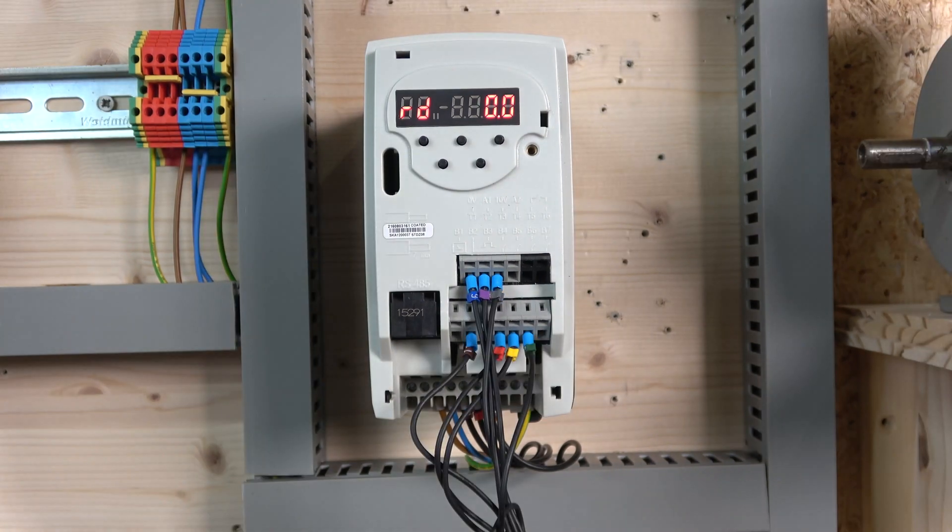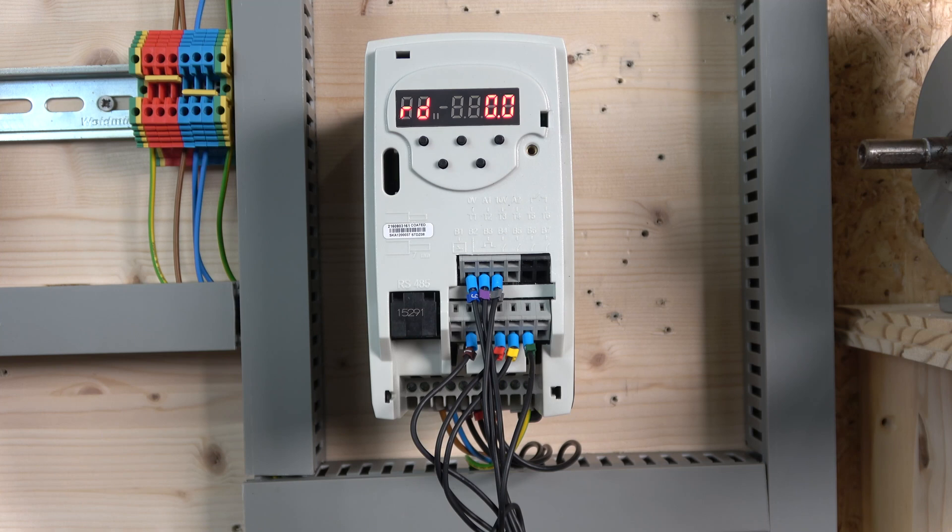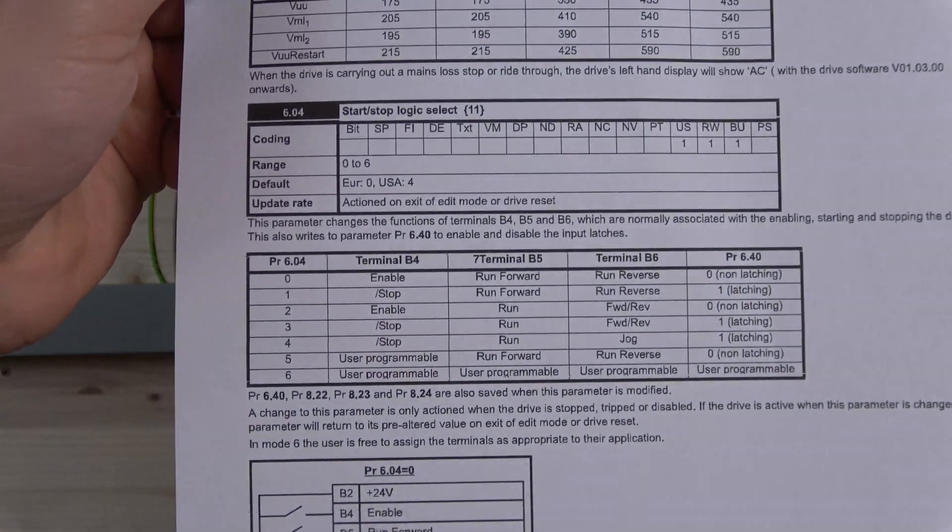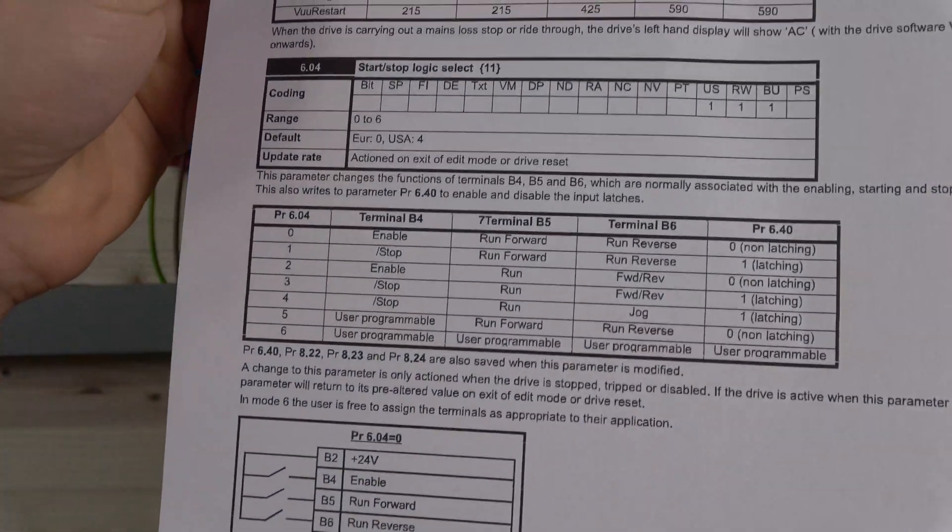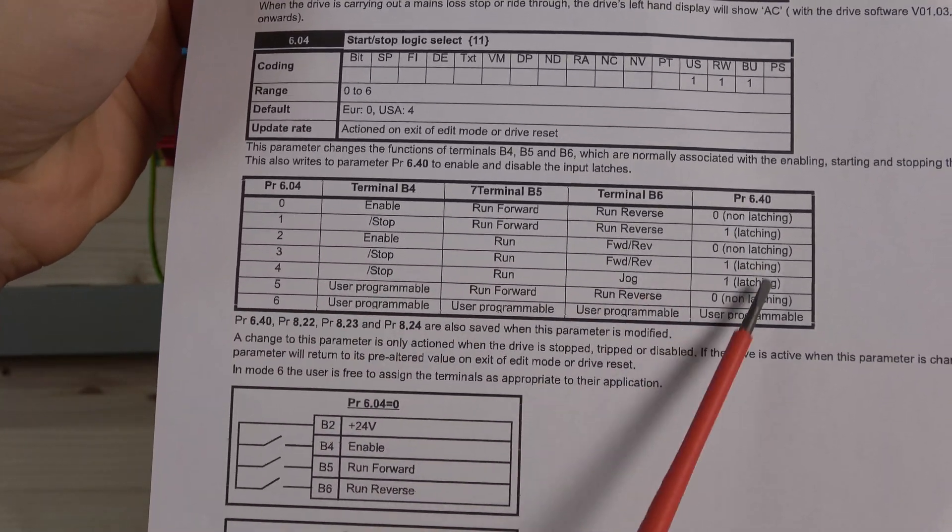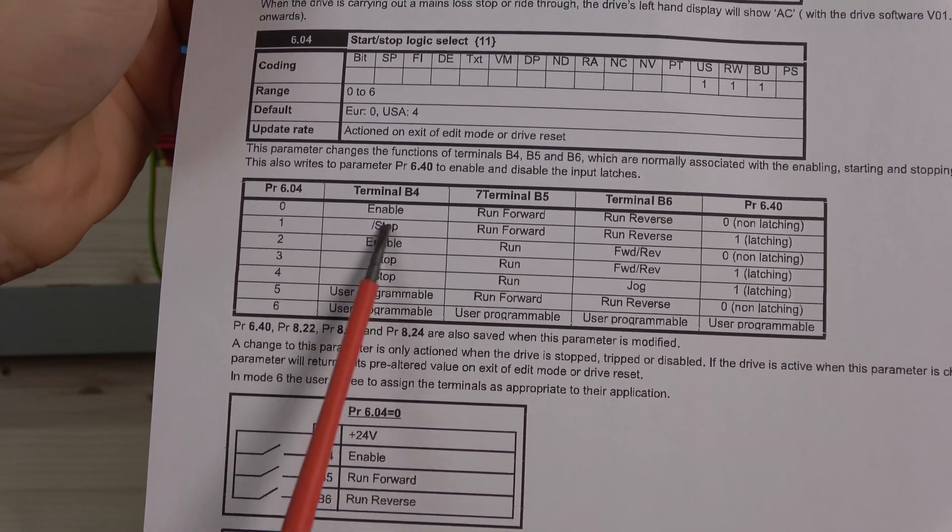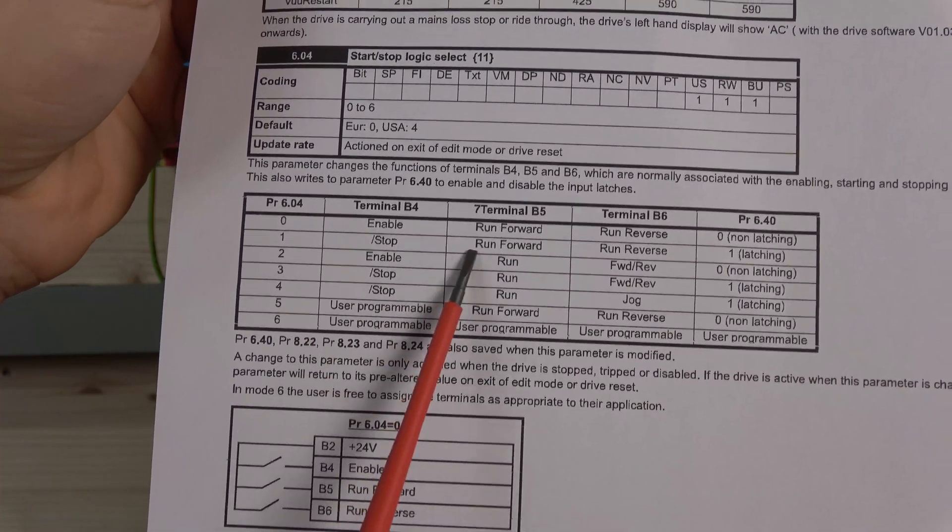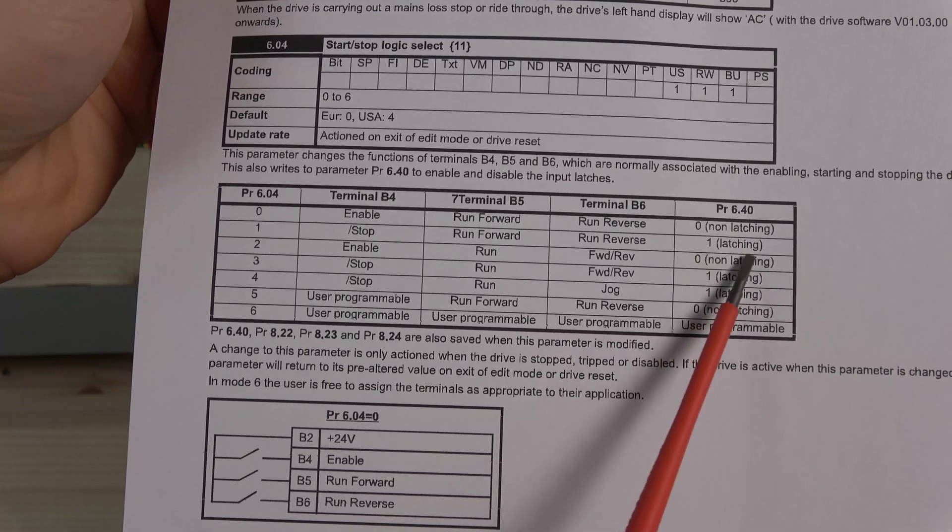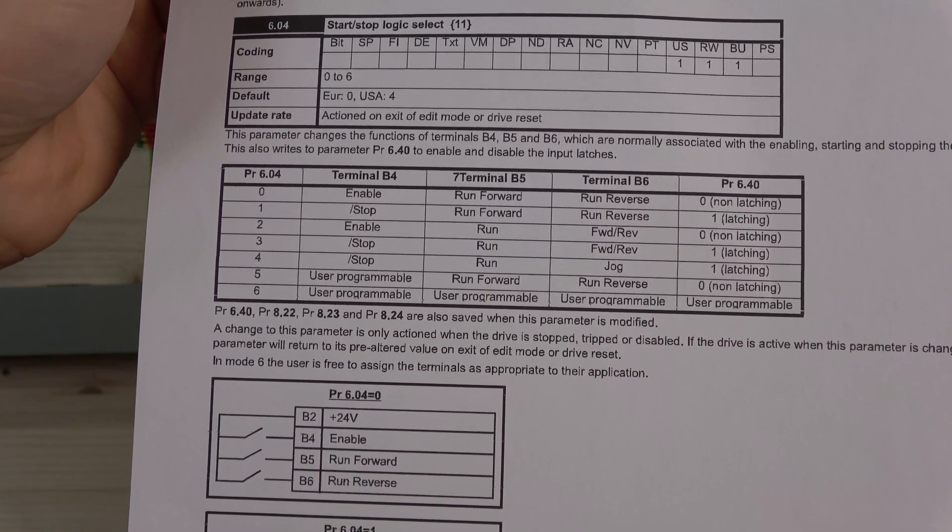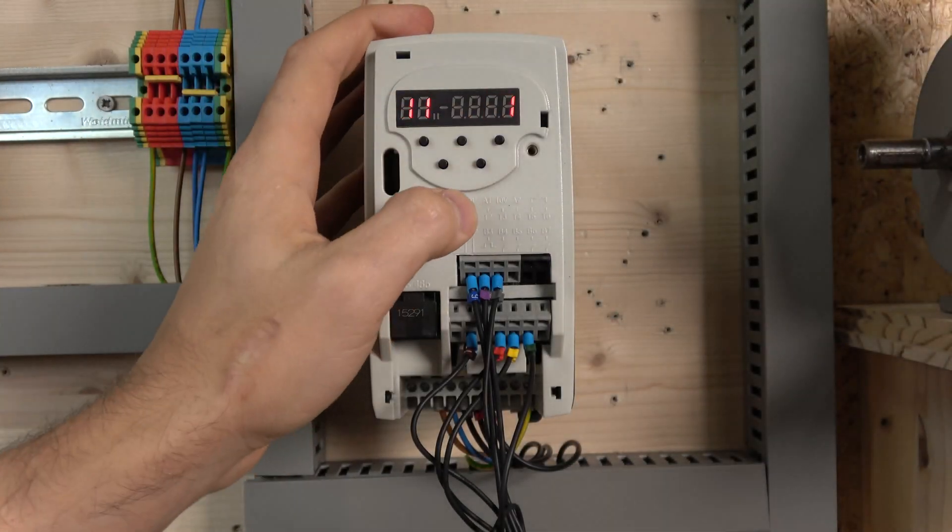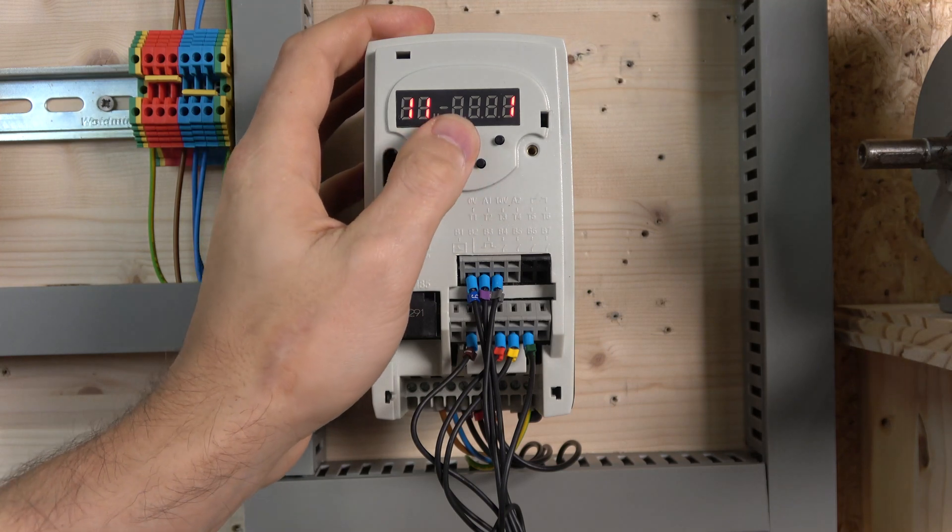As for the 3-wire control, there's only one parameter that we need to change for this to work. We're going to keep Parameter 5 as it is, and we're going to change Parameter 11 to start-stop logic selection. If you look at it here, Parameter 6.04 in the advanced menu sort of tells you what states you can have. We're going to be working with this one here. Terminal 4 is going to be our stop, run forwards and run reverse. You can see down here it shows latching. So that's what we're trying to achieve. All you need to do is go into Parameter 11 and change that to 1.